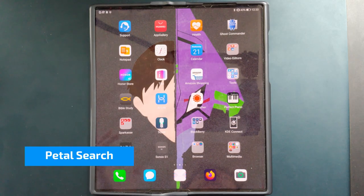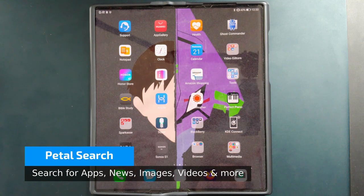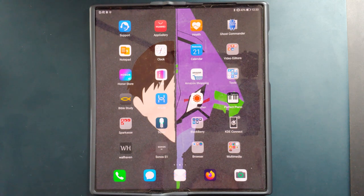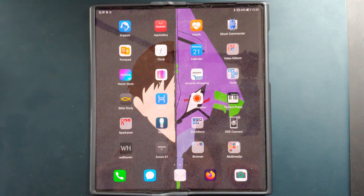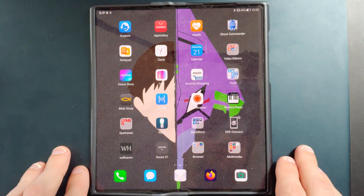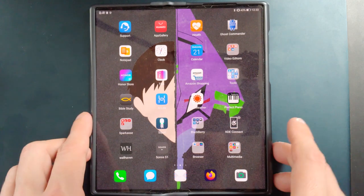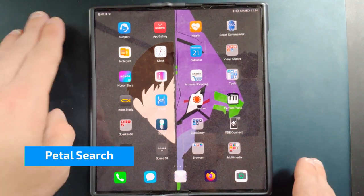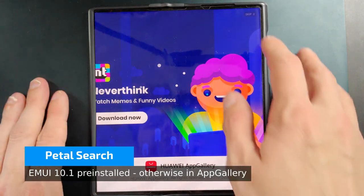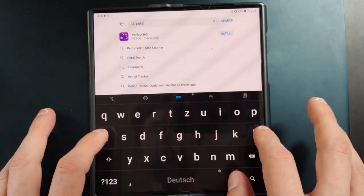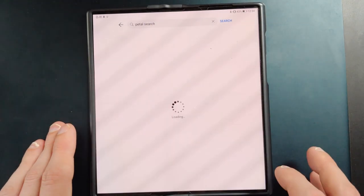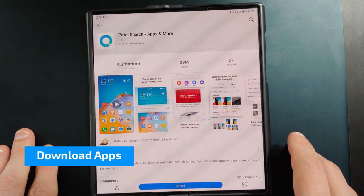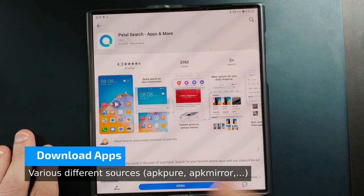Welcome to this video where I want to show you Petal Search by Huawei, which is an alternative way to search for applications and install them, especially if they are not available on the Huawei App Gallery. First of all, you have to have Huawei Petal Search installed on your device — like my Mate XS here. I have EMUI 10.1 already, so it is already installed. If it's not installed for you, you can go to the Huawei App Gallery and search for Petal Search. It is a tool especially for all Huawei devices that don't feature Google Play Services and the Google Play Store, and can be an alternative for installing applications not available in the Huawei App Gallery.